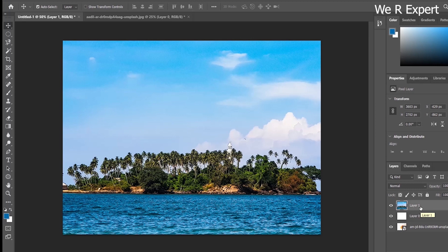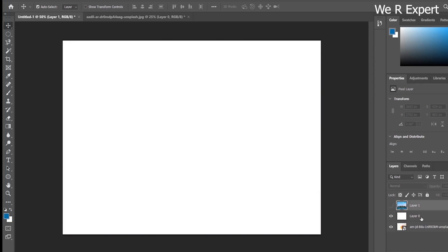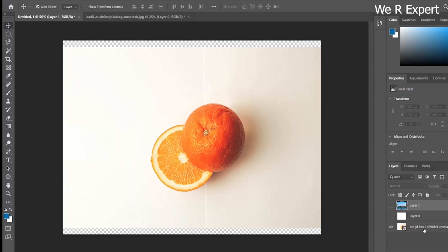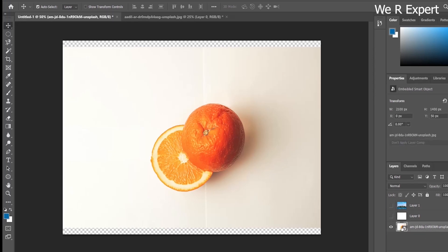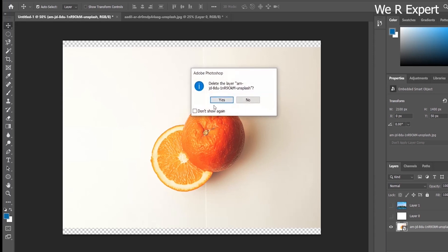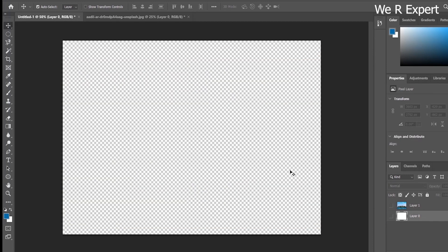Now I want to delete layers. I'll turn off the first layer and delete the orange image layer. To delete a layer, select it and then click the 'Delete Layer' option, or press the Delete key on your keyboard. A confirmation pop-up will appear — click 'Yes'. The third layer is now deleted.